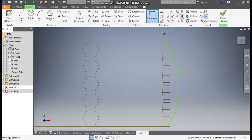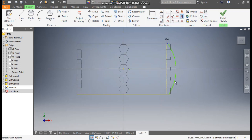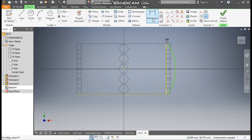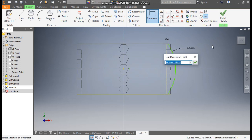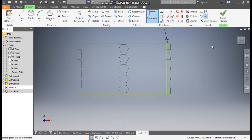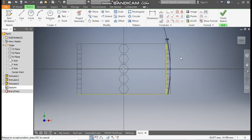Go to the Vertical Constraint, select this point and this point. Go to Dimension and define this radius — set the diameter as 170 mm.